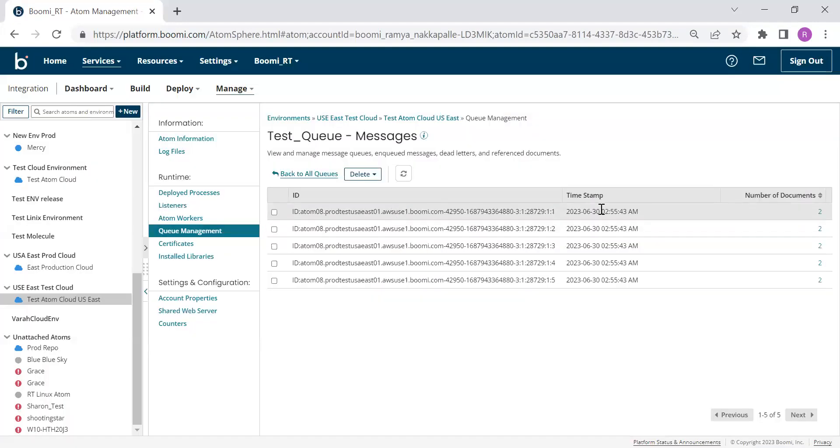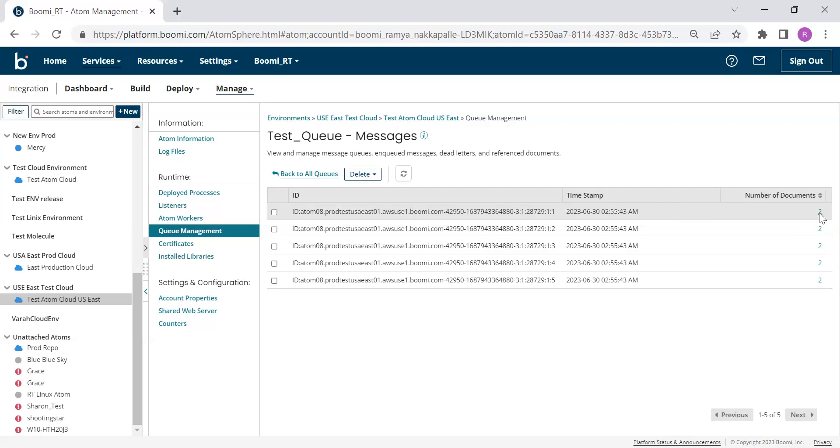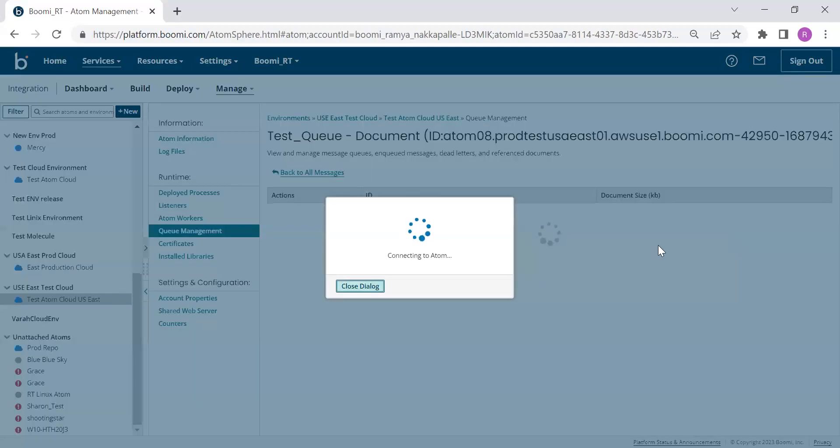And we have timestamp as to when the message was created and we have two documents available for this message. We can click this hyperlink here to see the documents.